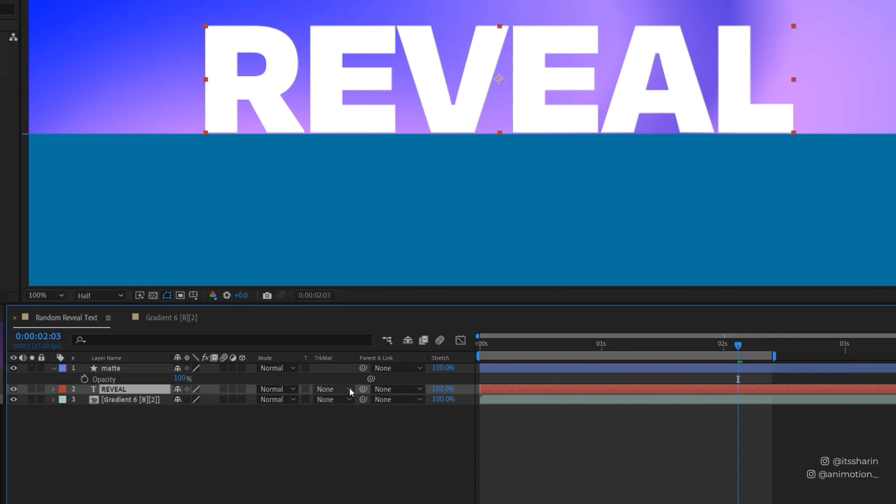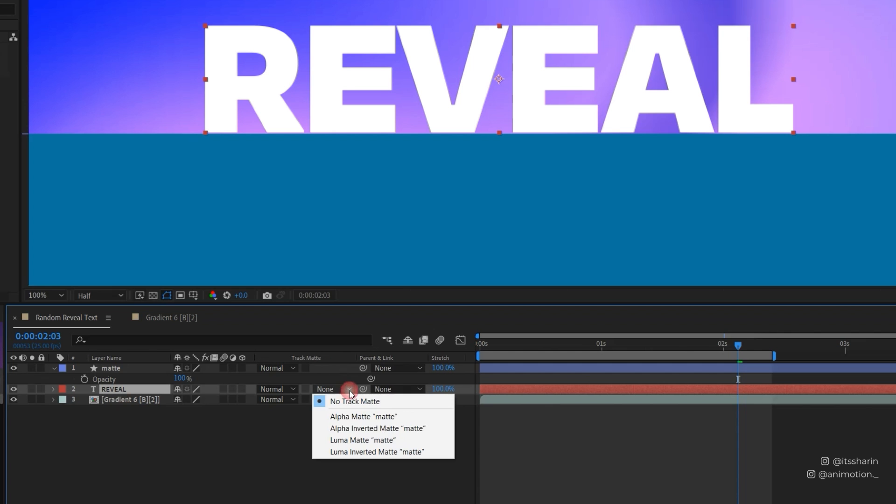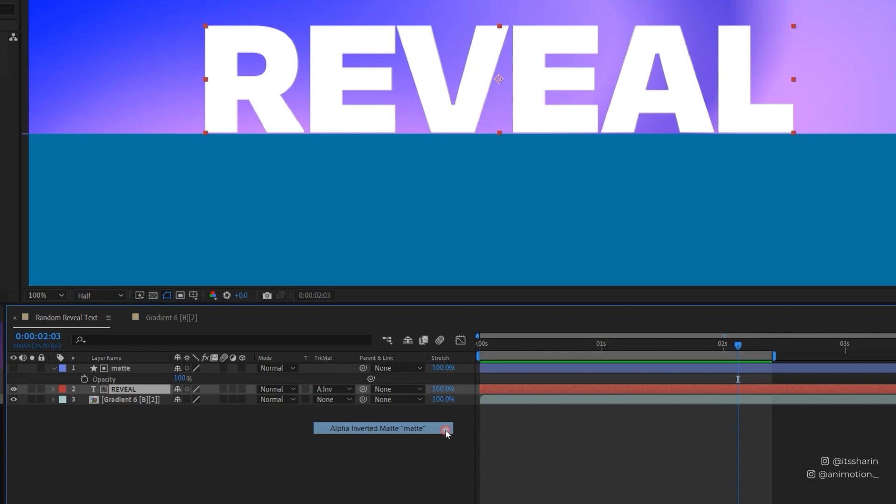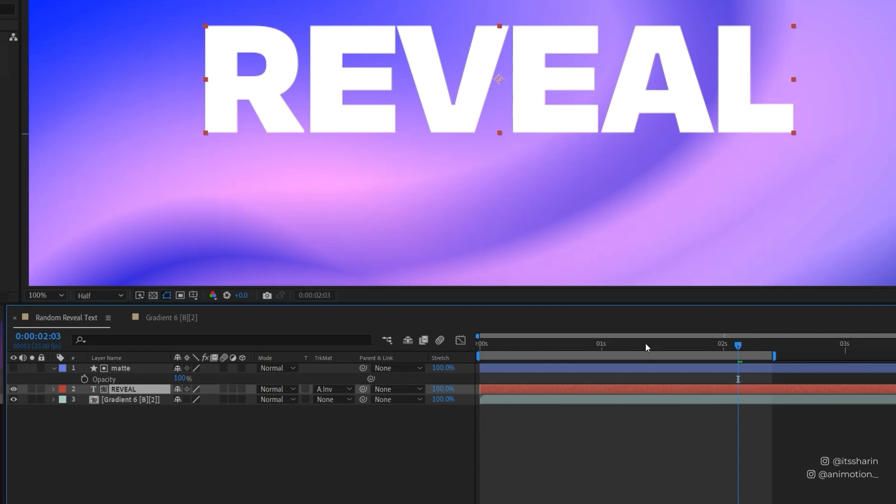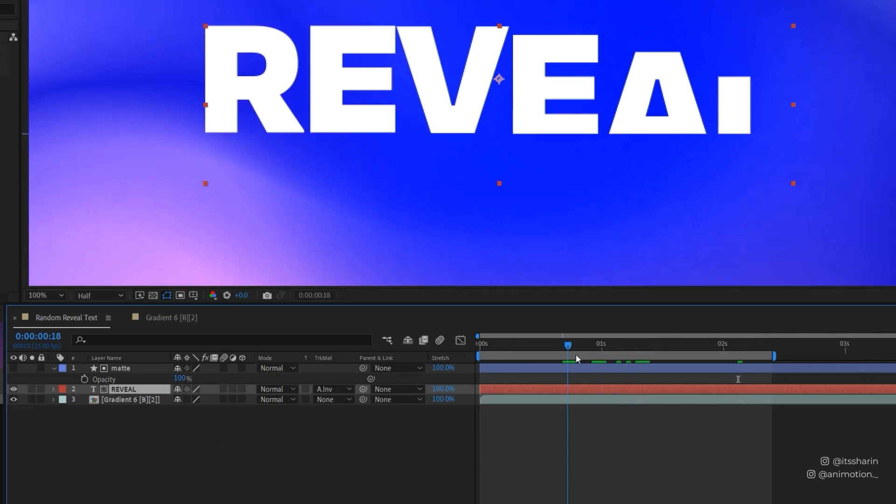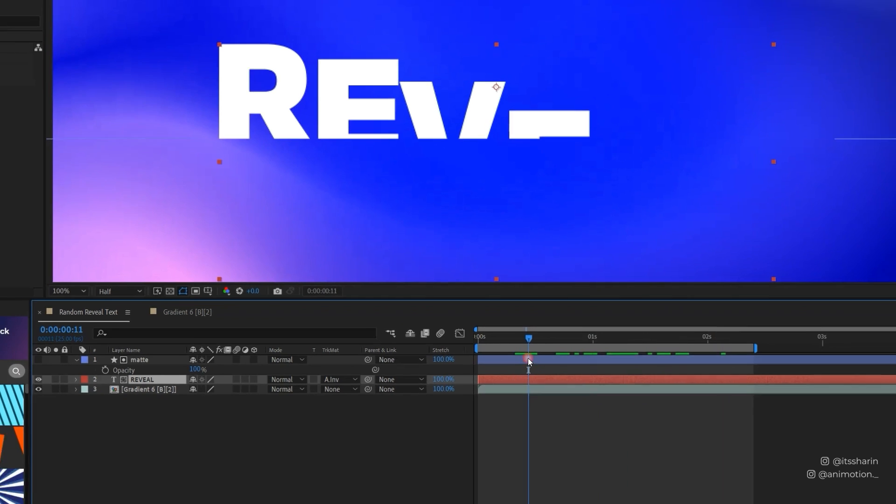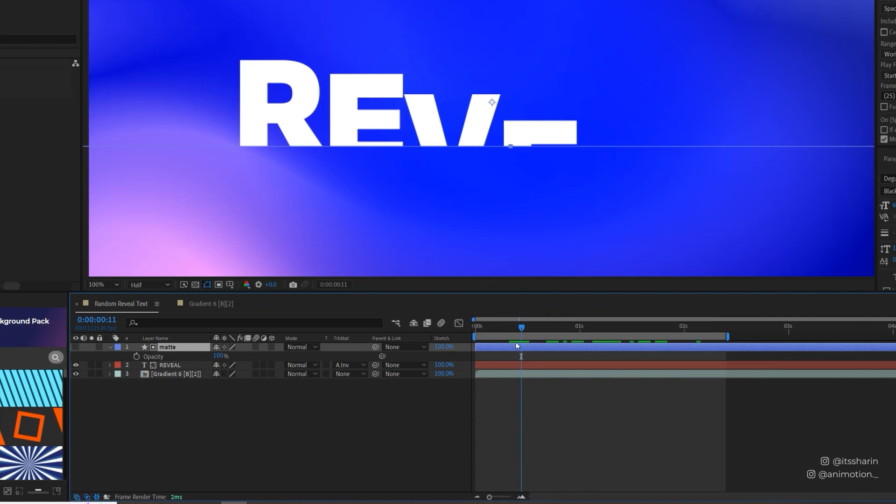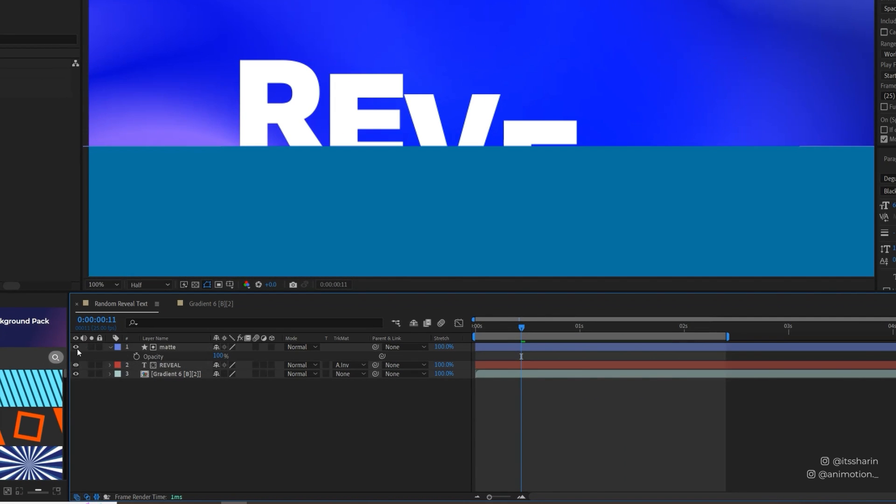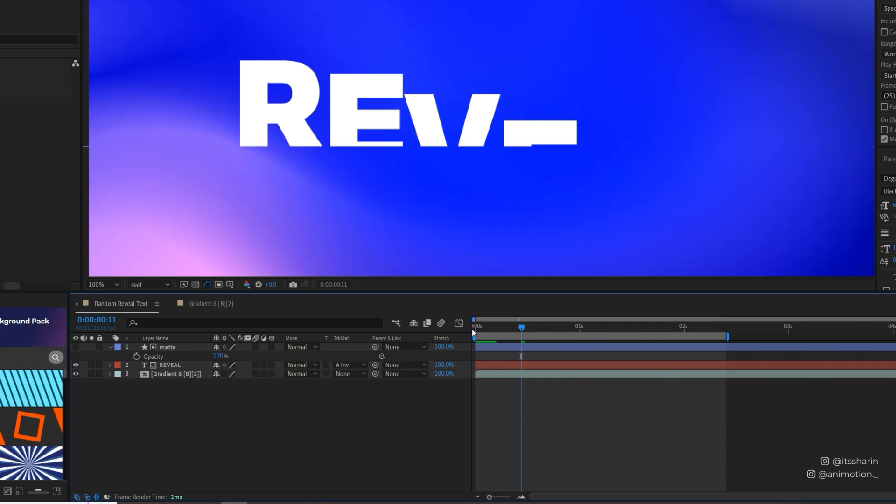And then click on your text layer and under the Track Matte here I want you to change it to Alpha Inverted Matte. So basically what it does, this rectangle acts as an inverted matte for your text layer. Whatever goes behind the rectangle will not be visible. So you got your reveal text already.